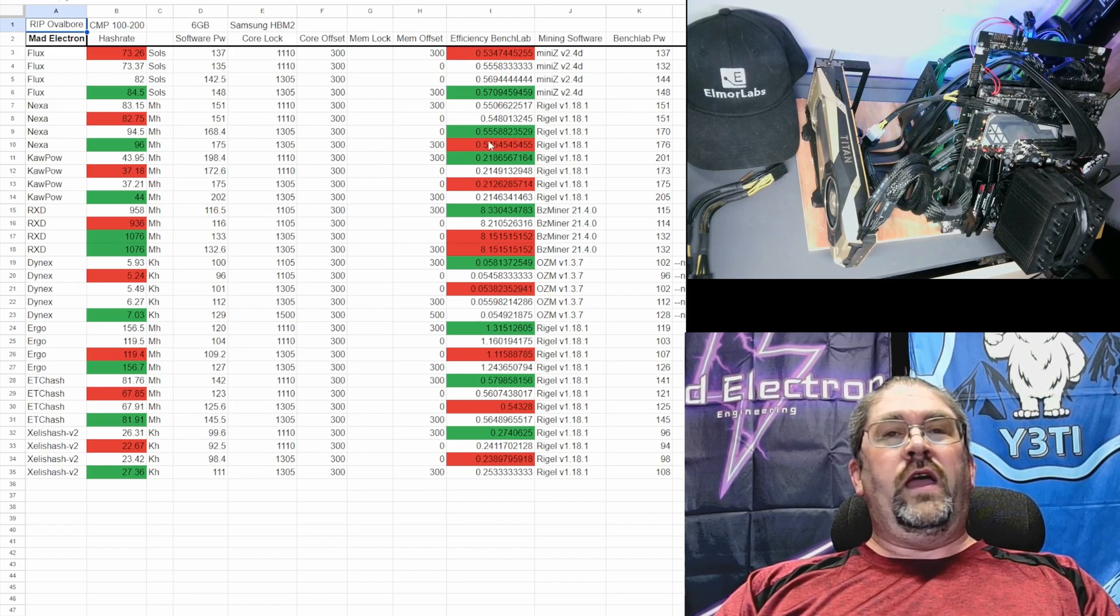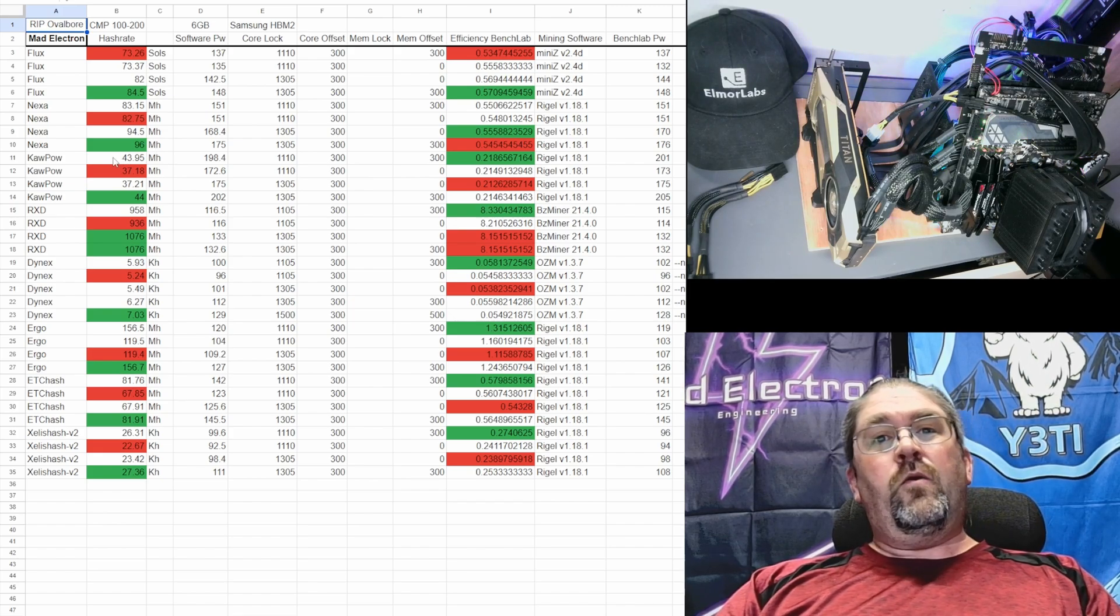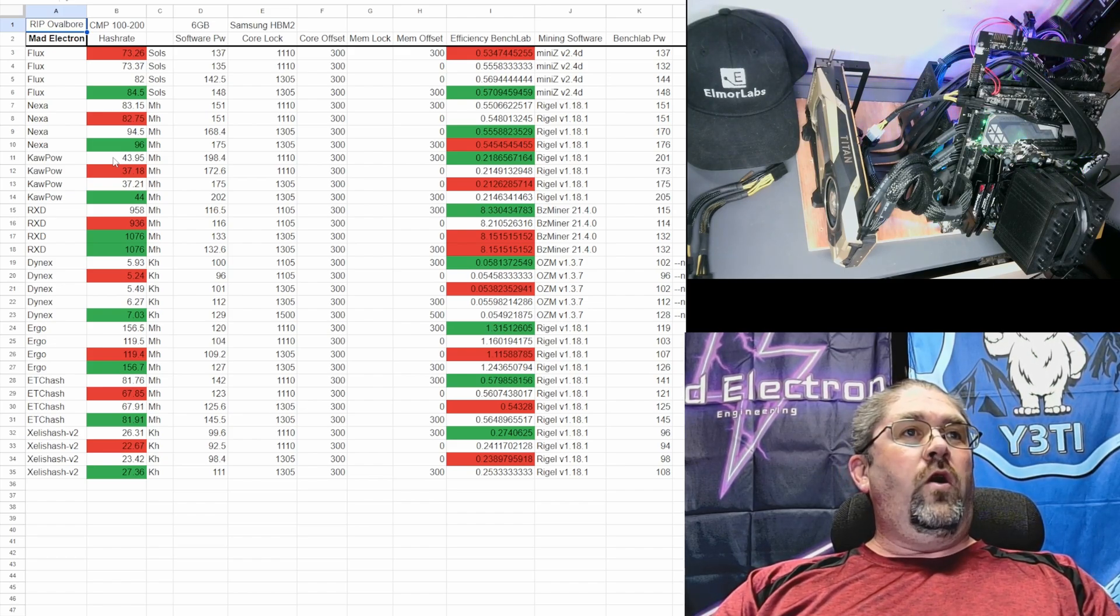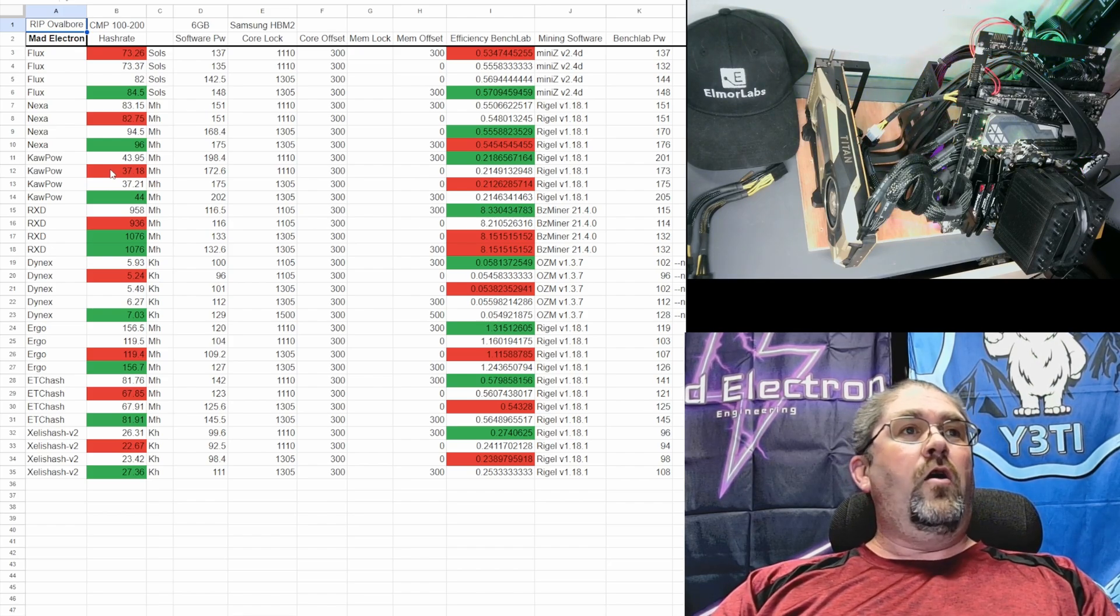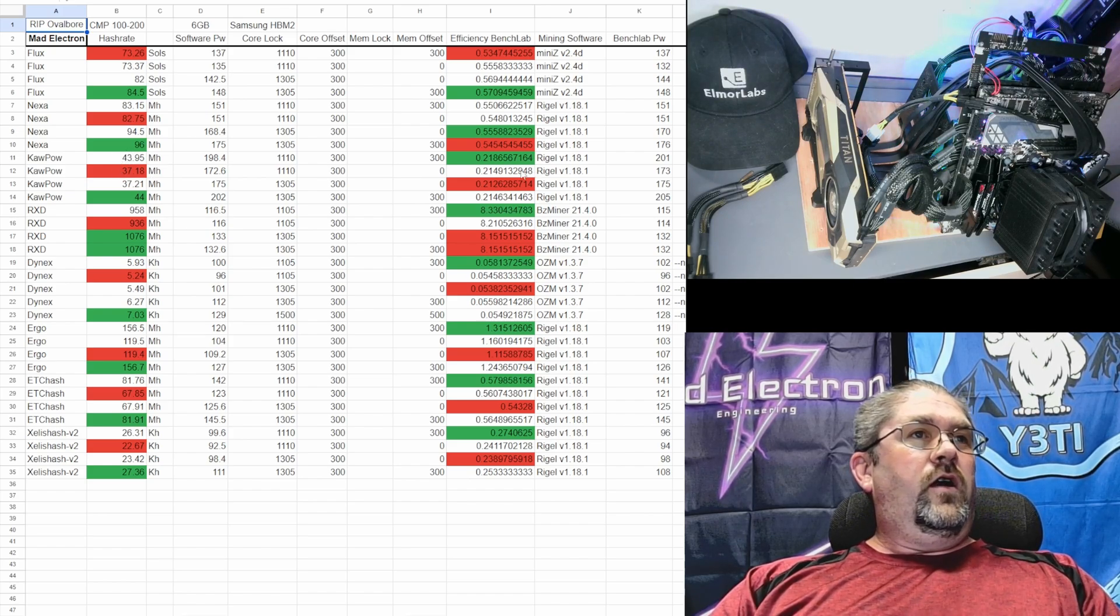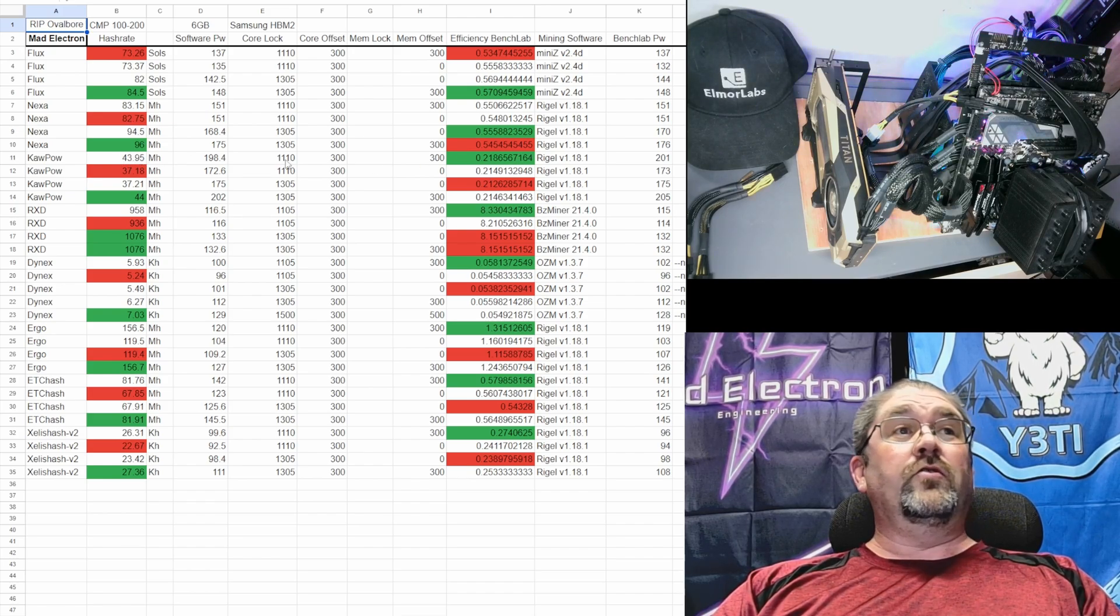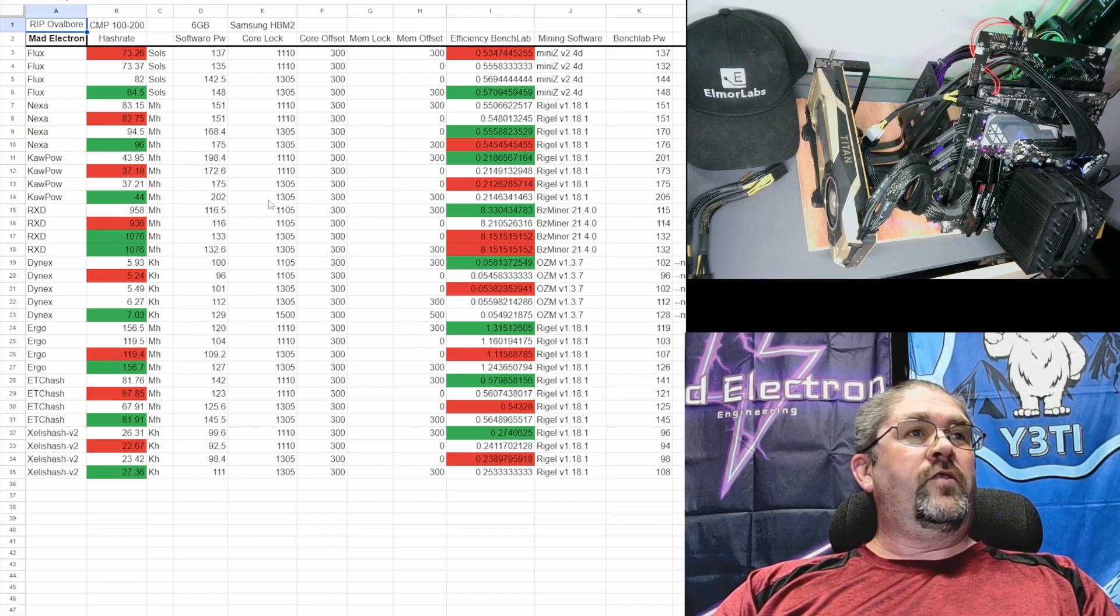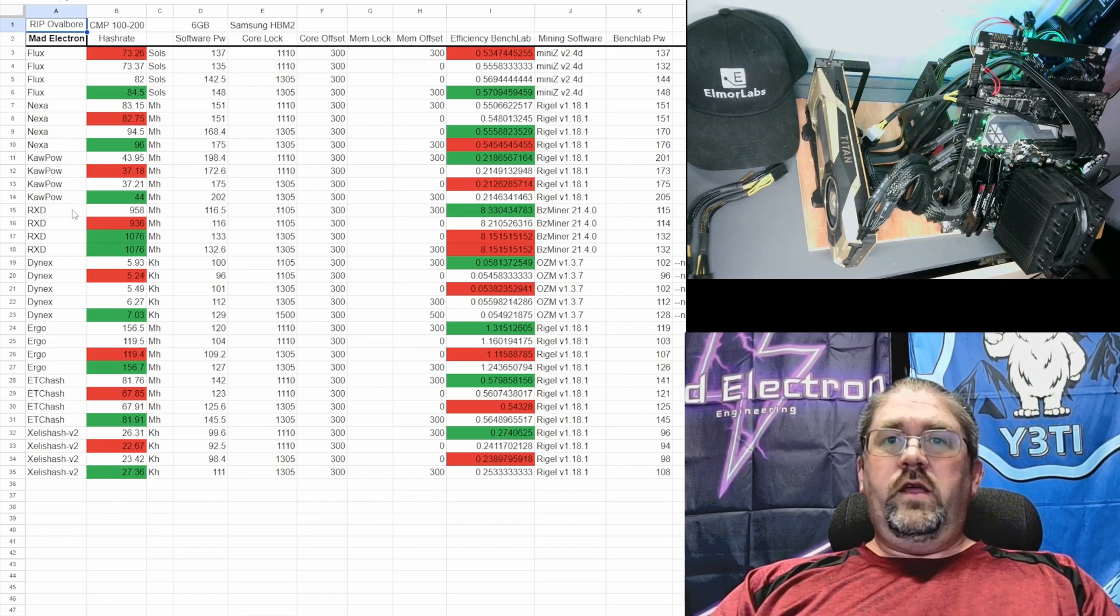Kapow - anyone who knows me, I try to steer away from Kapow but it's good for testing regardless. Our worst was when we cut the memory off because Kapow does use both core and memory. When we cut off the plus 300 on the memory we dropped from practically 44 megahash down to 37. Which is kind of funny, this one had our best efficiency just running the 1110 core. Best hash rate was when we cranked everything up to 1305 on the core with the two plus 300s, but it was kind of in the middle gradient as far as efficiency.